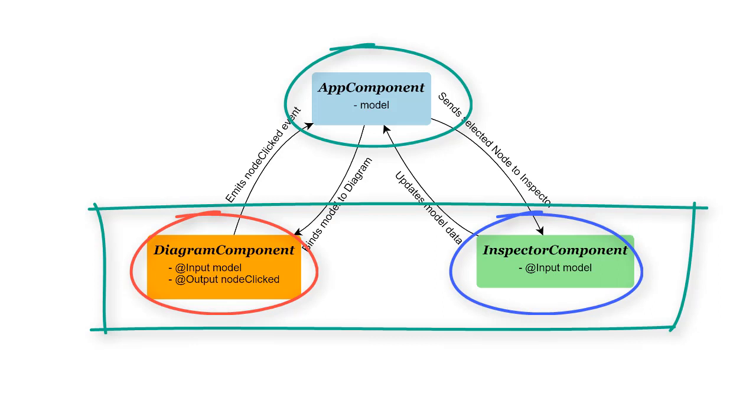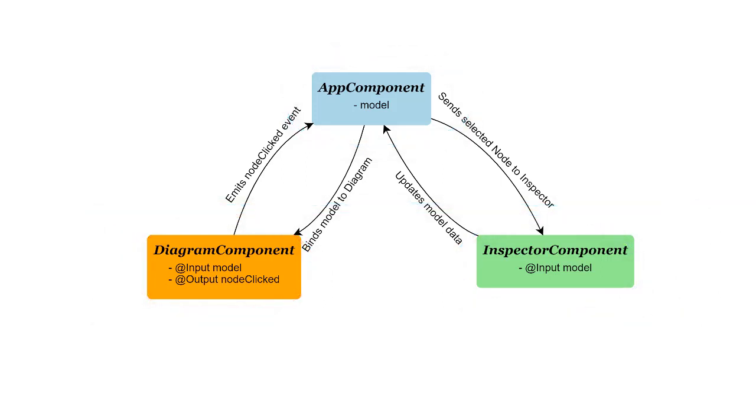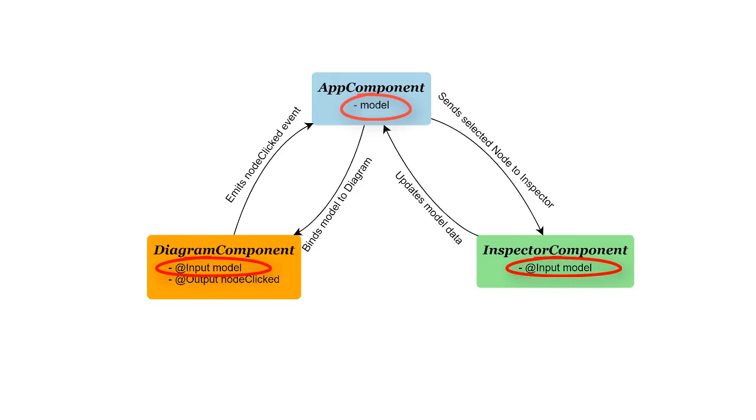Let's quickly go over the flow of data we'll need to establish. All these components will need access to the model of our GoJS diagram. So, we'll define that model in our app component along with its starting node data, and bind it to angular input properties for our two child components.